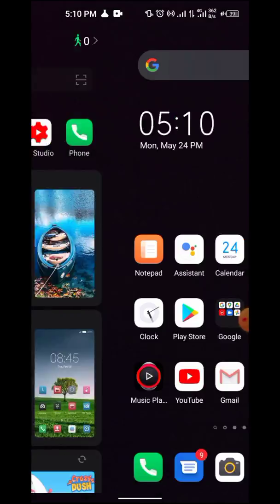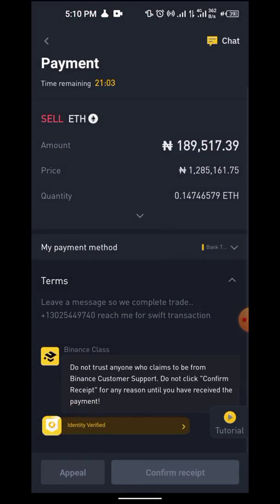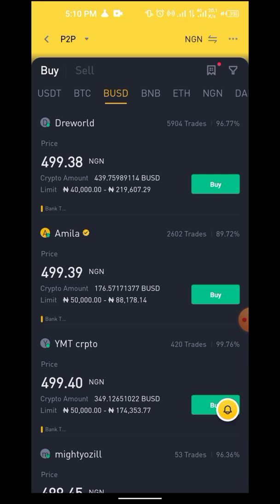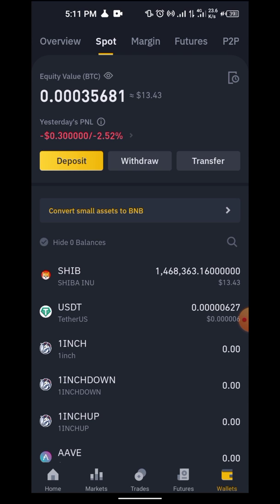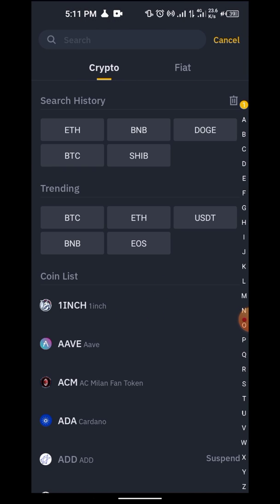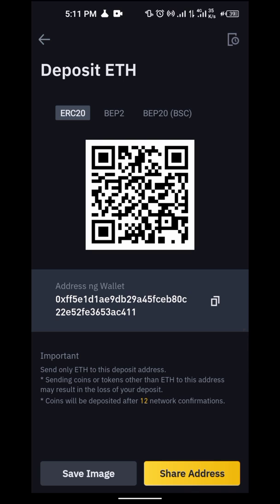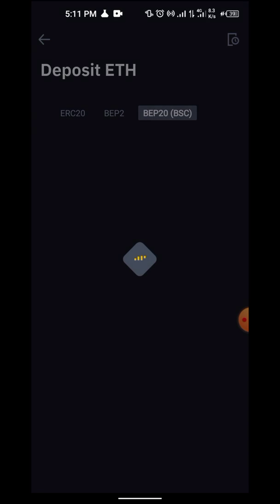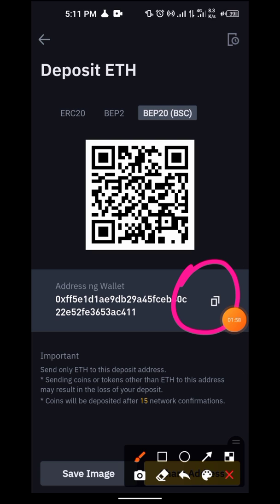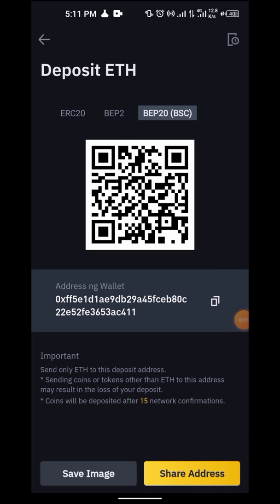Before sending the coin, go to your Binance account. Click on deposit, then select Ethereum — make sure you click the right coin. You'll see options: ERC20, BEP2, and BEP20 BSC. Click on BEP20, it will reload, and then copy that address. That's the address you'll be sending the coin to.